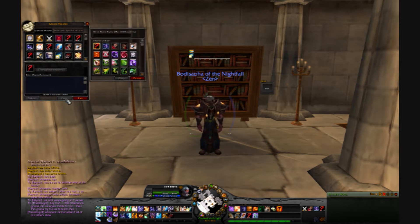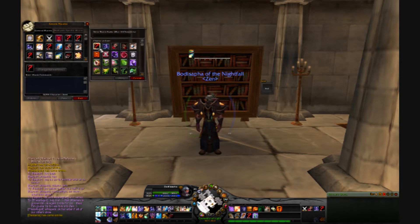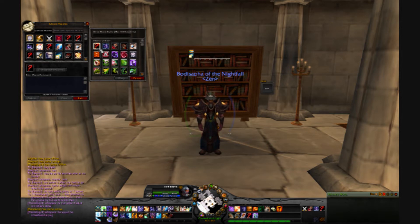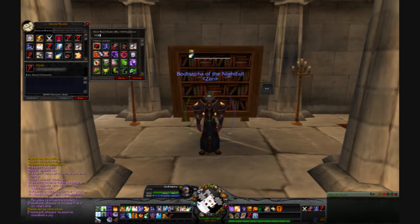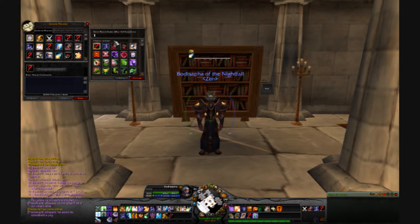From there the macro command box will appear. Select New. Another window will appear with several icons with which you can associate your macro. Choose the icon that looks like a question mark. Once we assign the macro to this icon, it will look just like the icon of the spell for which you are setting the macro.